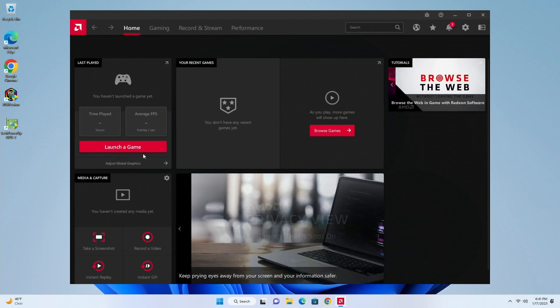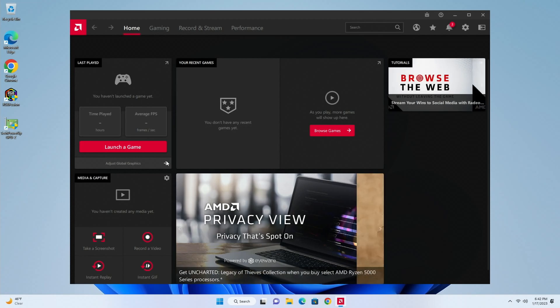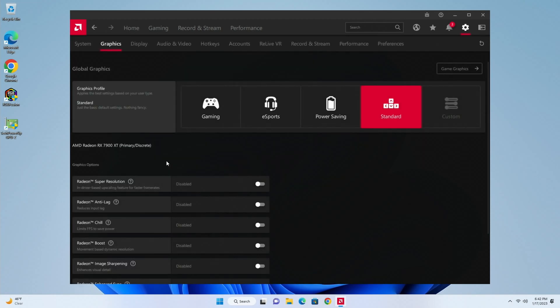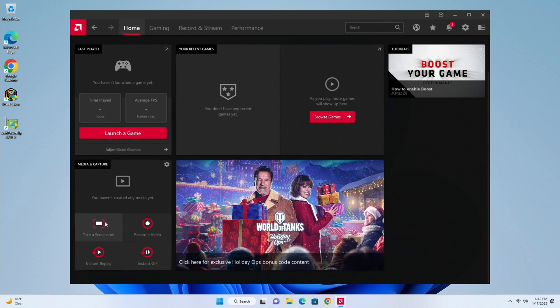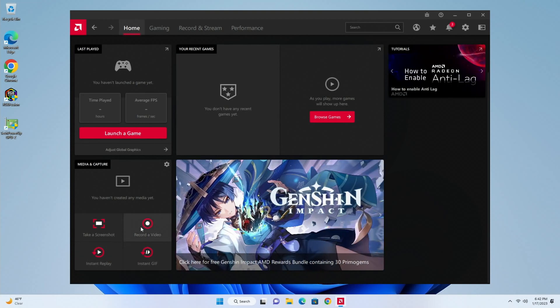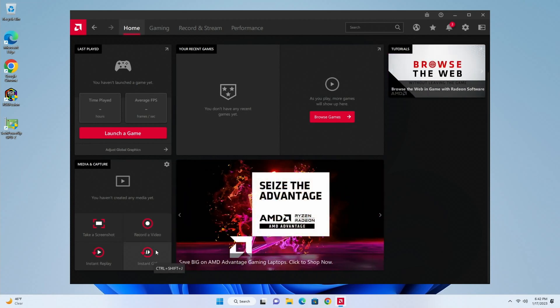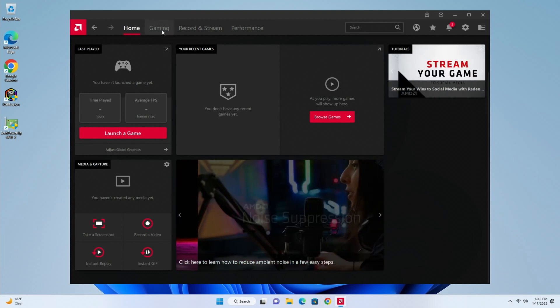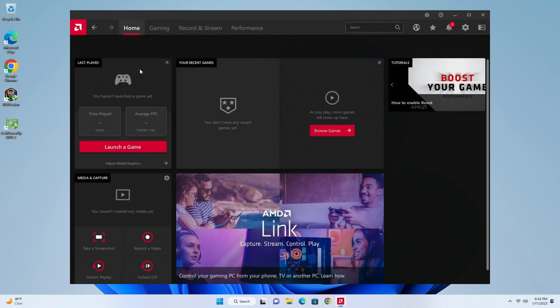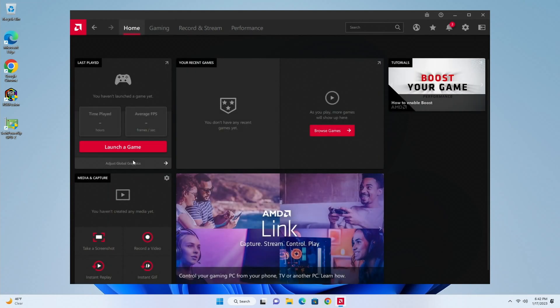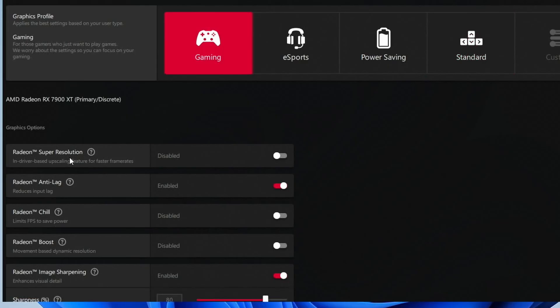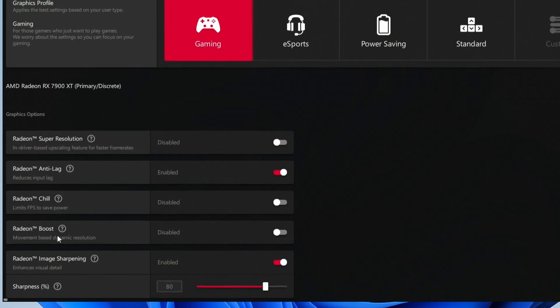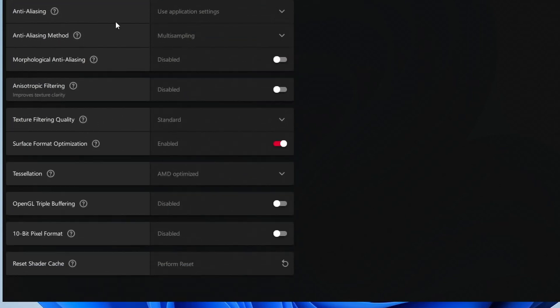So then here is the game launcher, it'll launch the last game you've played, and then you can adjust your global graphics for that game or for any game really. Back under home, and then over here you can take a screenshot, instant replay, instant gif, record a video or gif however you want to say it. I know the correct way is gif but I like to say gif. And then we'll click gaming under here, and then here is where you would want to scan for games or manually add a game so that you can apply a profile to it to get better performance out of the game, kind of like we did over here to adjust global graphics. We're under standard now, I'd probably choose gaming, and then you can utilize Radeon Super Resolution, Radeon Anti-Lag, Radeon Chill, Radeon Boost, Image Sharpening, and everything the AMD suite has to offer over here.